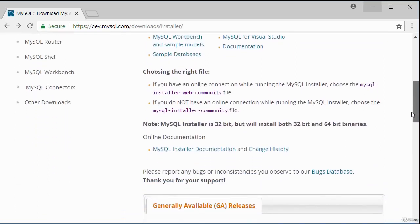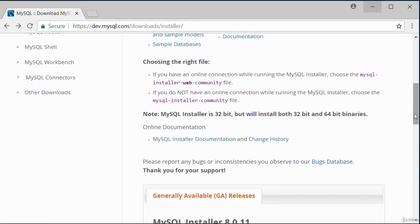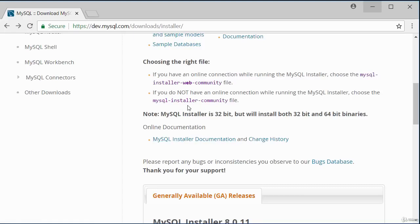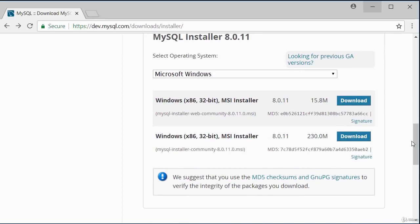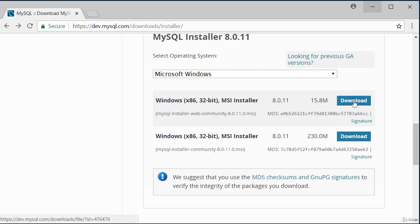There are two installer files. If you want to run the installation with an internet connection, choose the smaller file. If you want to run offline, choose the larger file. I'm going to choose the smaller file because I want to use my internet connection, so I'll download that.